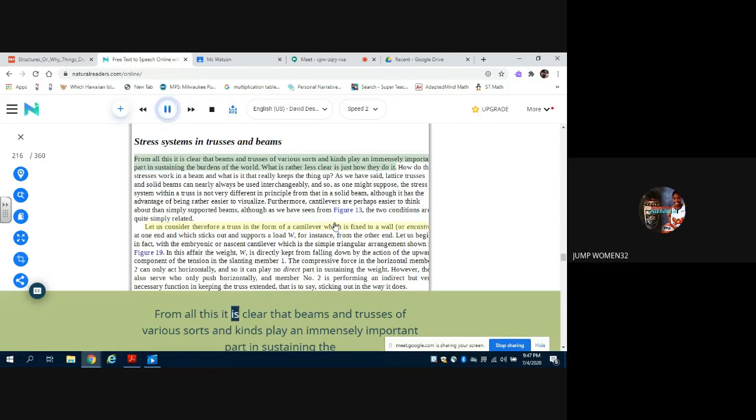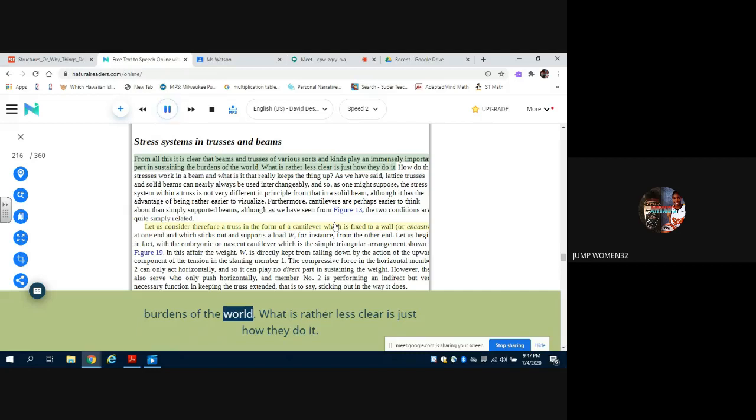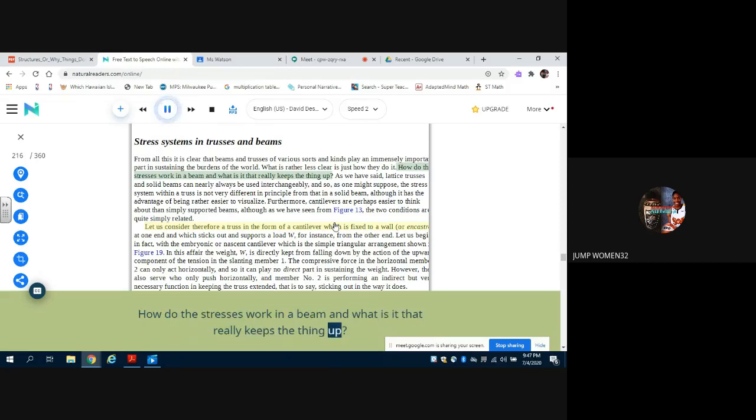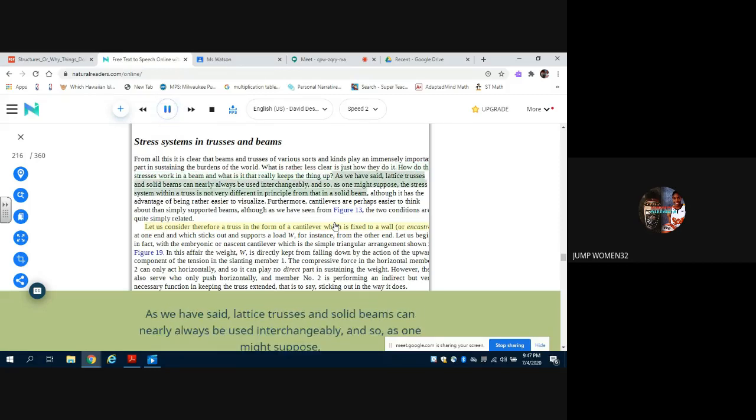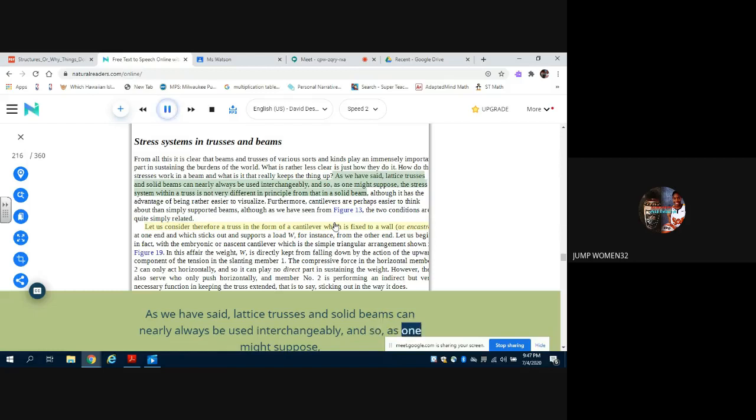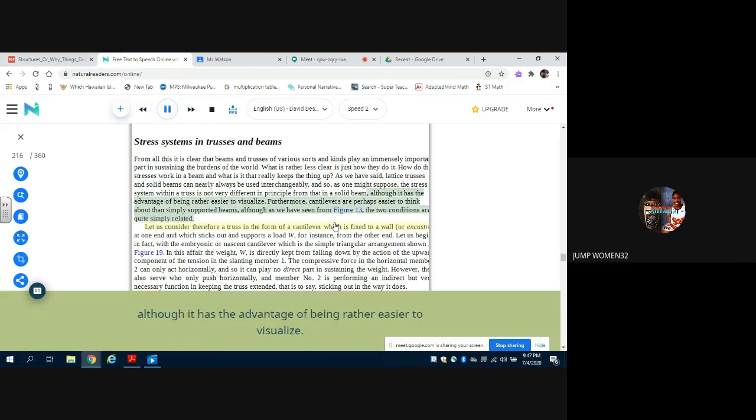From all this it is clear that beams and trusses of various sorts and kinds play an immensely important part in sustaining the burdens of the world. What is rather less clear is just how they do it. How do the stresses work in a beam and what is it that really keeps the thing up? As we have said, lattice trusses and solid beams can nearly always be used interchangeably, and so, as one might suppose, the stress system within a truss is not very different in principle from that in a solid beam, although it has the advantage of being rather easier to visualize.